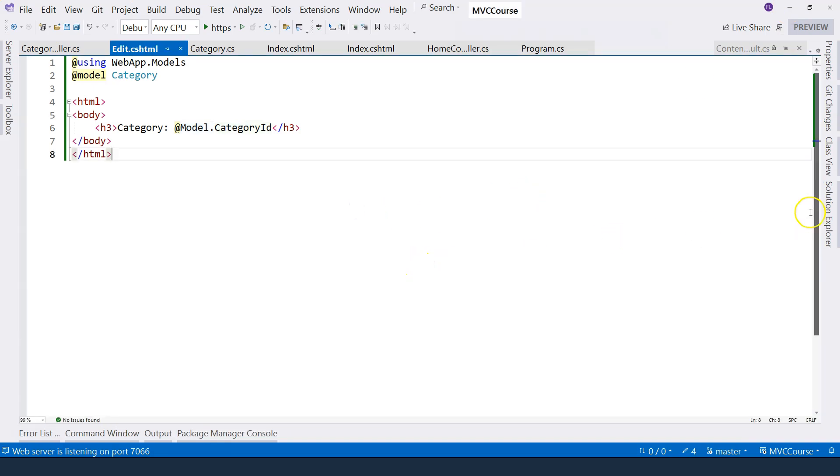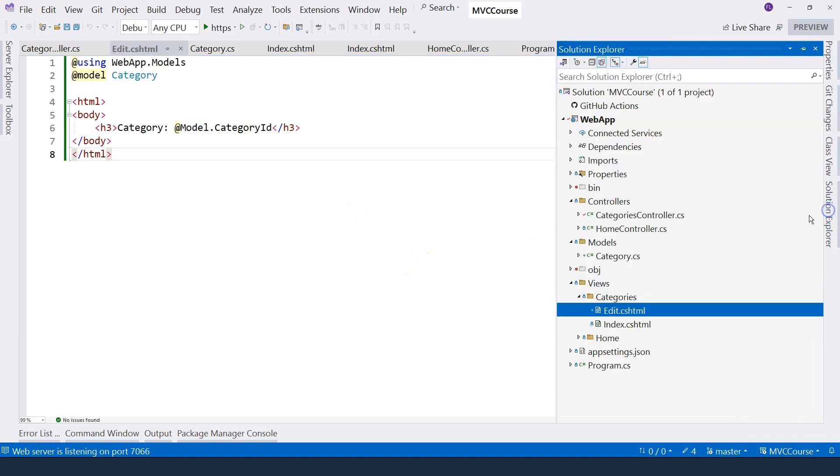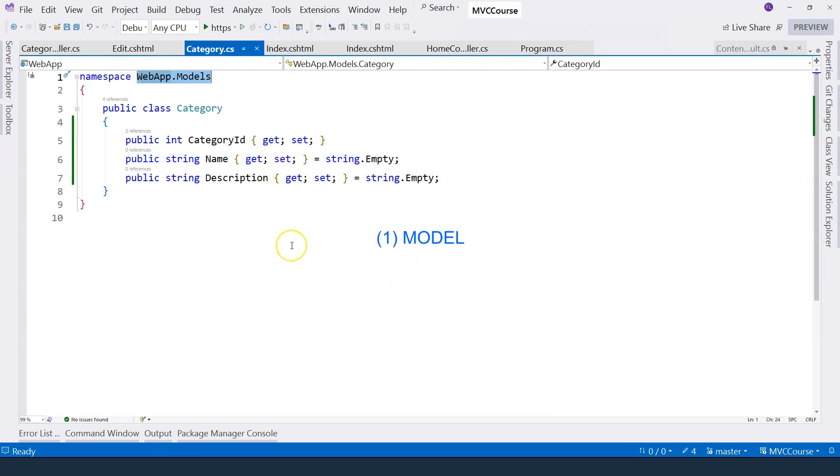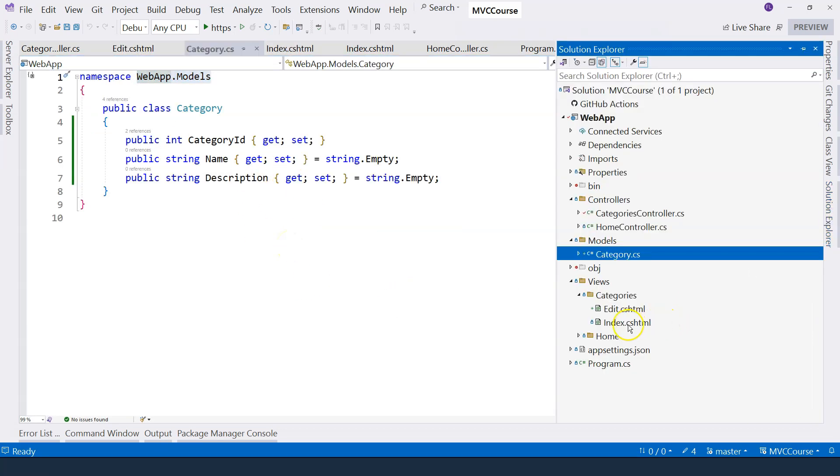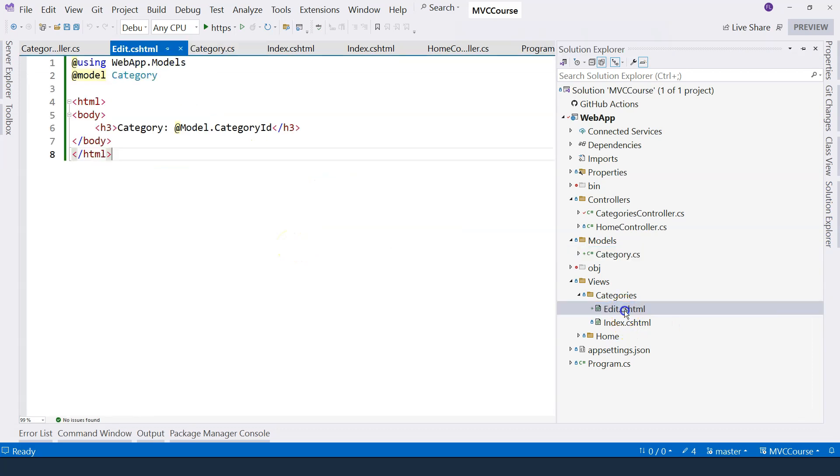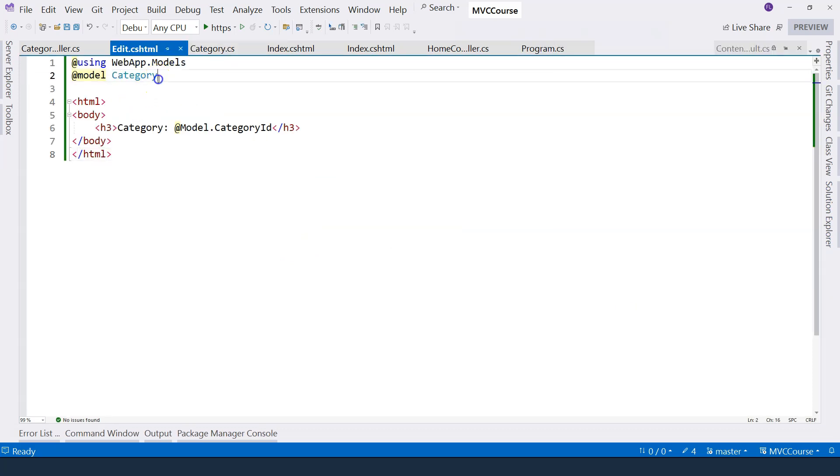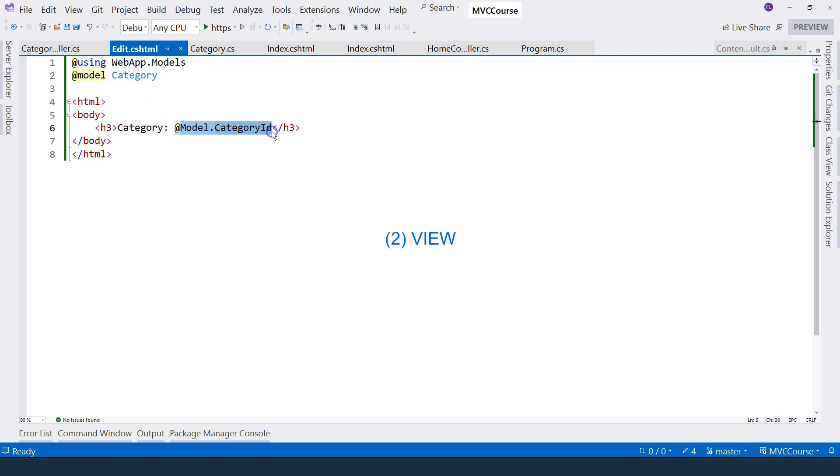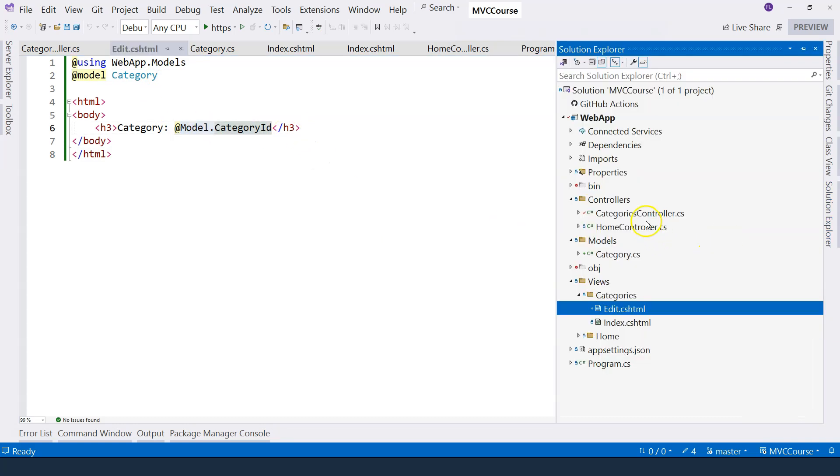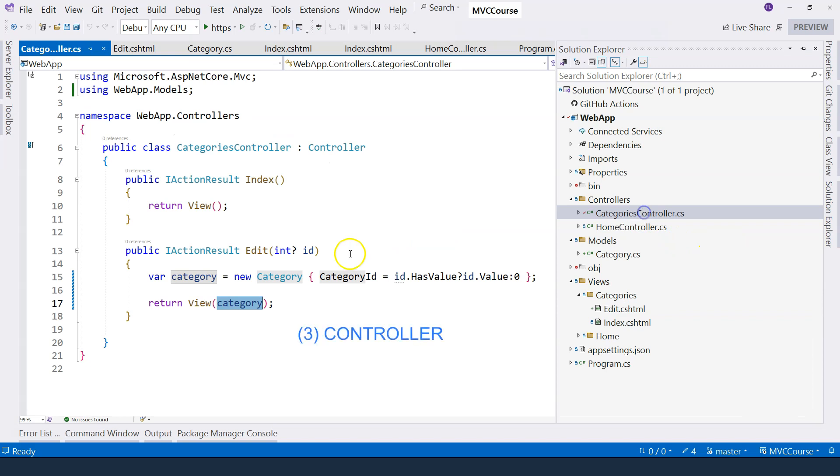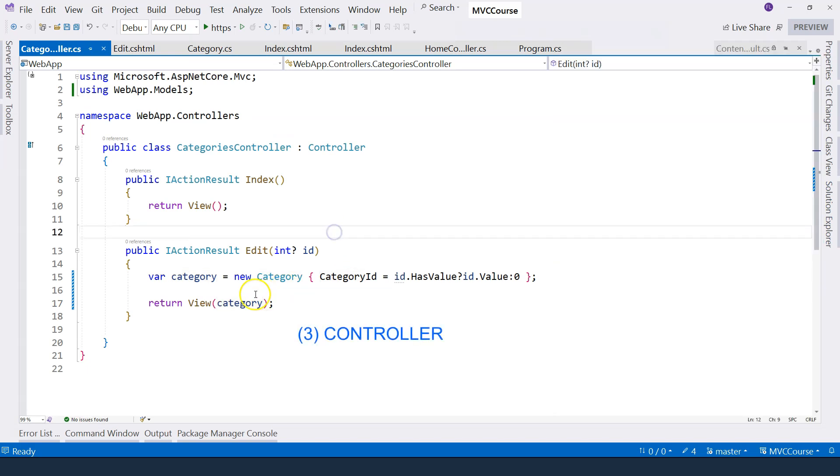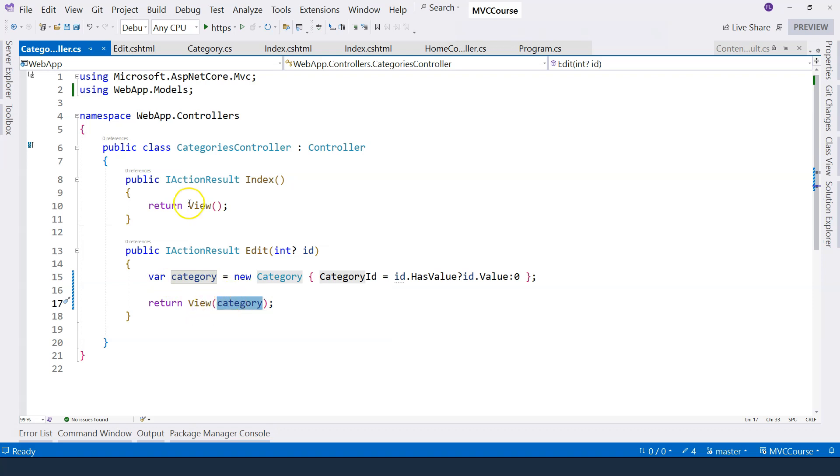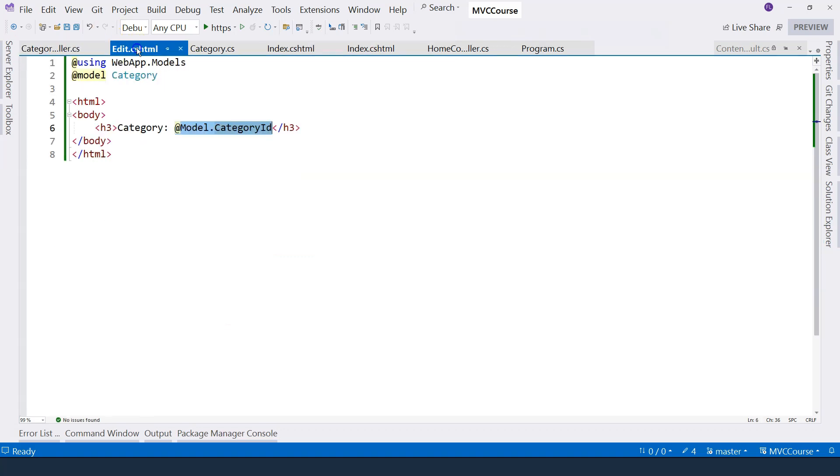So the key things that we learned in this video is that first that we need to create the model class, which is just a regular C sharp class. And secondly, we want to specify the model class type in the view. And then we can just use it to display the members of the class. And the next thing we need to pay attention is we want to pass the model instance into the view method, which in turn passes this data into the view.